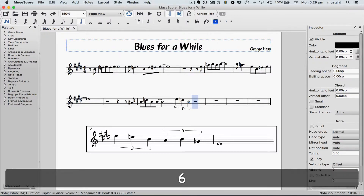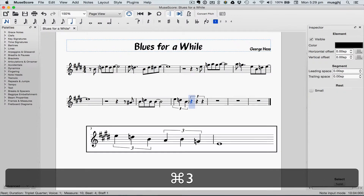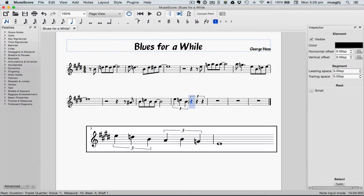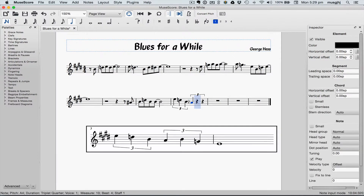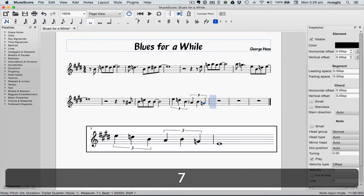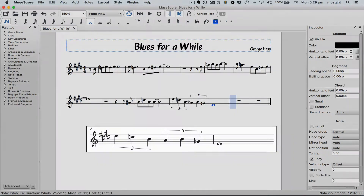Make sure you press 6 first. And then our last note, the whole note.